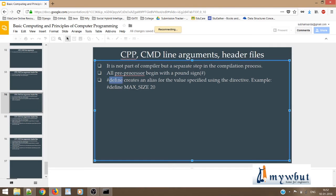All preprocessors begin with a pound sign, which means the hash symbol. Next, we have hash define — this is very important and we'll be using it several times. Hash define creates an alias for a specified value using the directive. For example, when we write #define MAXSIZE 20, MAXSIZE becomes an alias for 20, so wherever you would have written 20 you can use MAXSIZE.